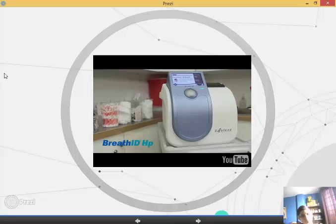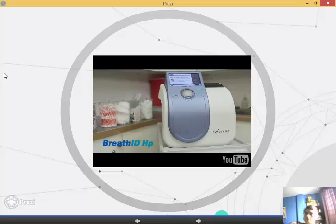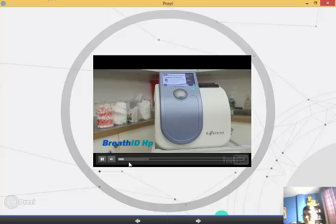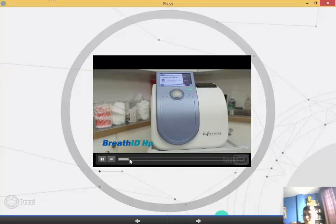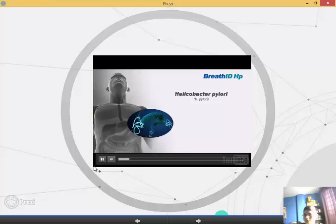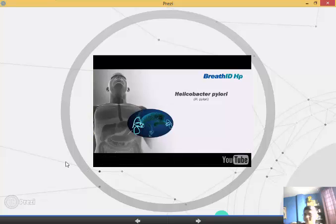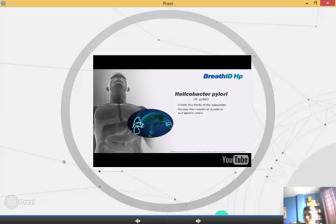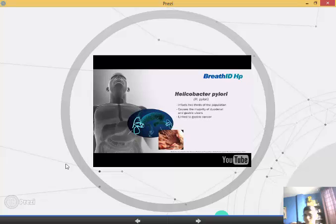Exalenz introduces the BreathID HP urea breath testing system. The Centers of Disease Control and Prevention estimates over two-thirds of the world's population is infected with H. pylori, often unknowingly. The bacteria causes a variety of gastrointestinal issues, including the majority of gastric and duodenal ulcers, and is even linked to gastric cancer in recent studies.